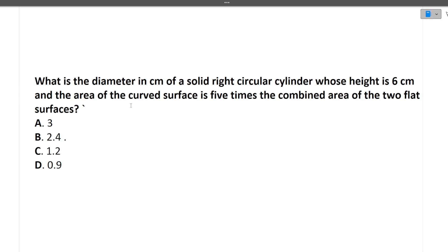The next question is: what is the diameter in centimeters of a solid right circular cylinder whose height is 6 cm and the area of the curved surface is 5 times the combined area of the 2 flat surfaces? To solve this you need two formulas: the area of a flat surface is pi r squared, and the curved surface area is 2 pi rh.